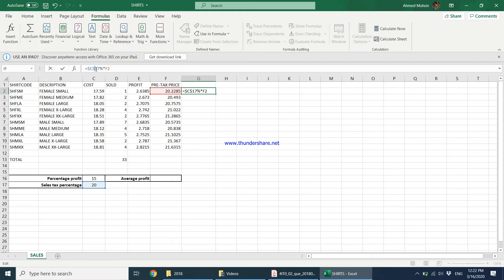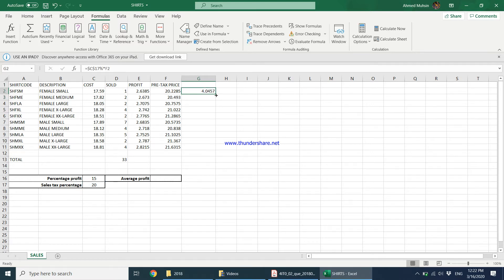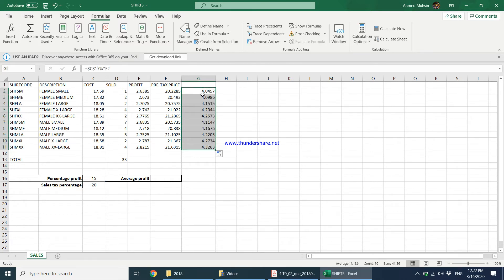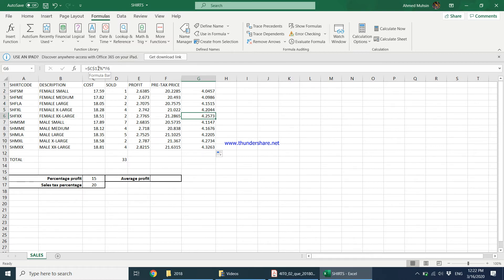Then you press Enter, and once you replicate this, you would notice — if you check out the formula — as I keep going down, F2 becomes F3, but C17 remains the same. F2, C17. F5, C17. F6, C17. This particular address does not change; only the row reference keeps changing as I keep replicating.